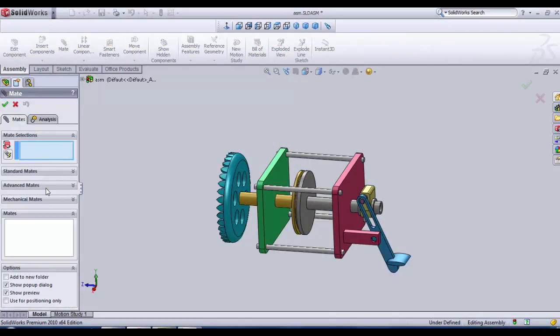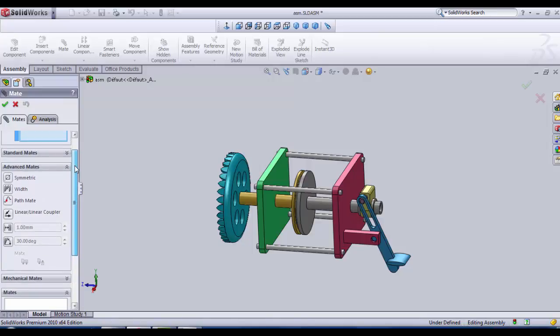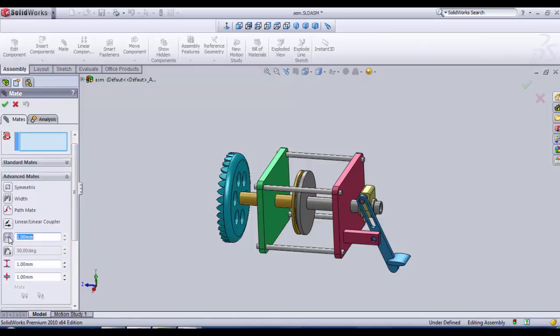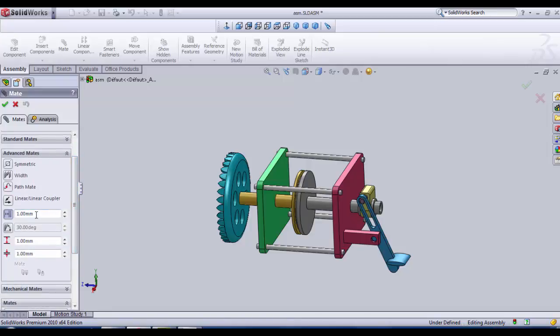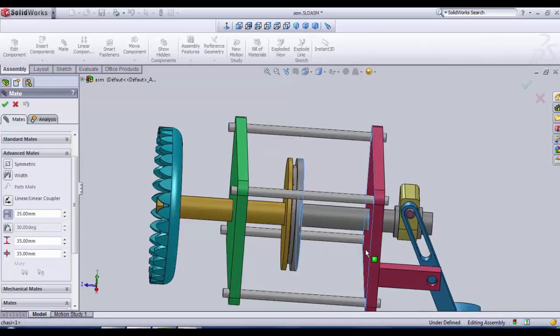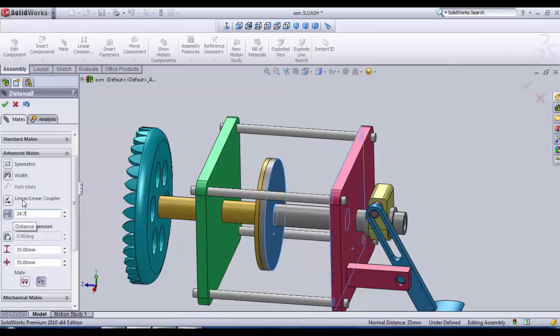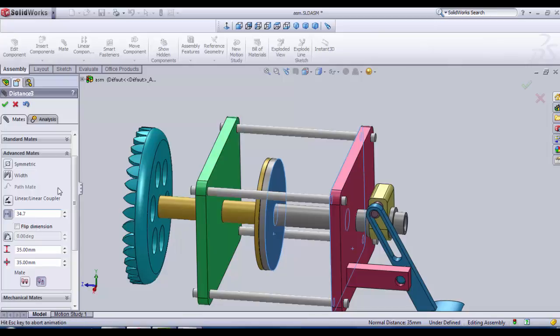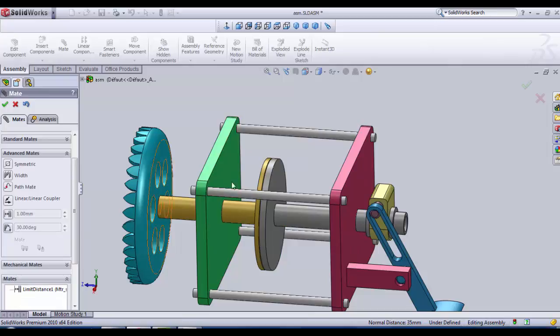So we go in assembly mate and we go to advanced mate. We have a range of distance here. We can put something like 10 or 35. And we need to indicate that it's about this distance. Maybe a little less, 34.7. OK, the maximum is 34, the minimum is about 10.